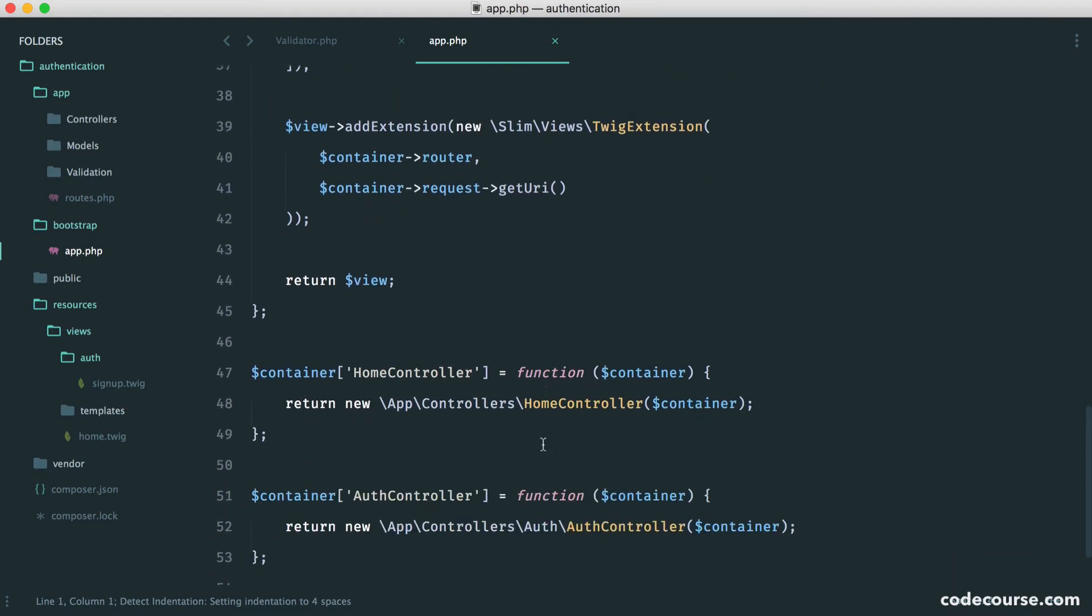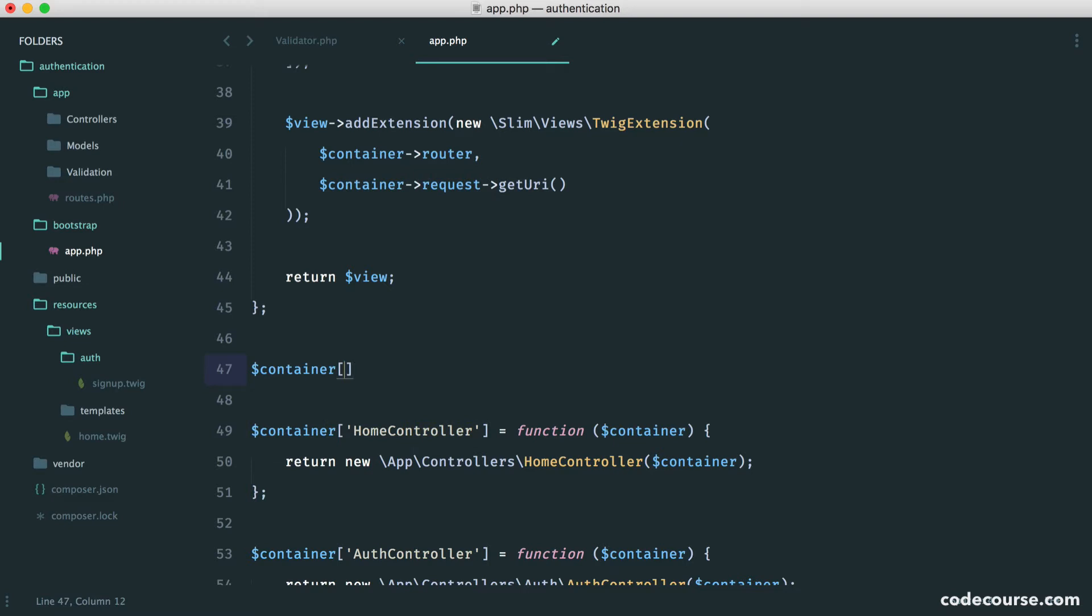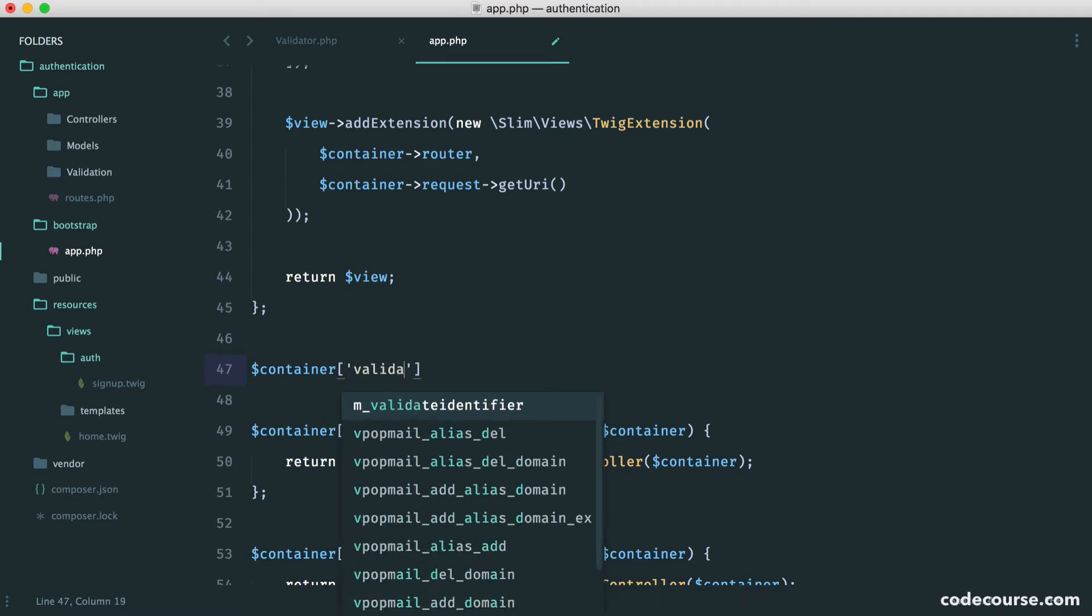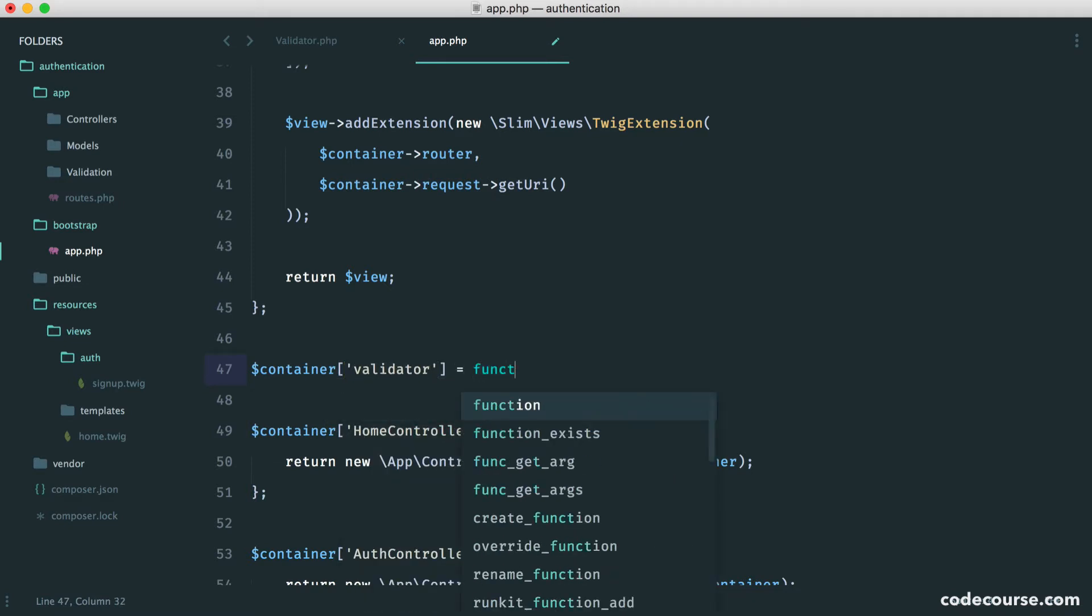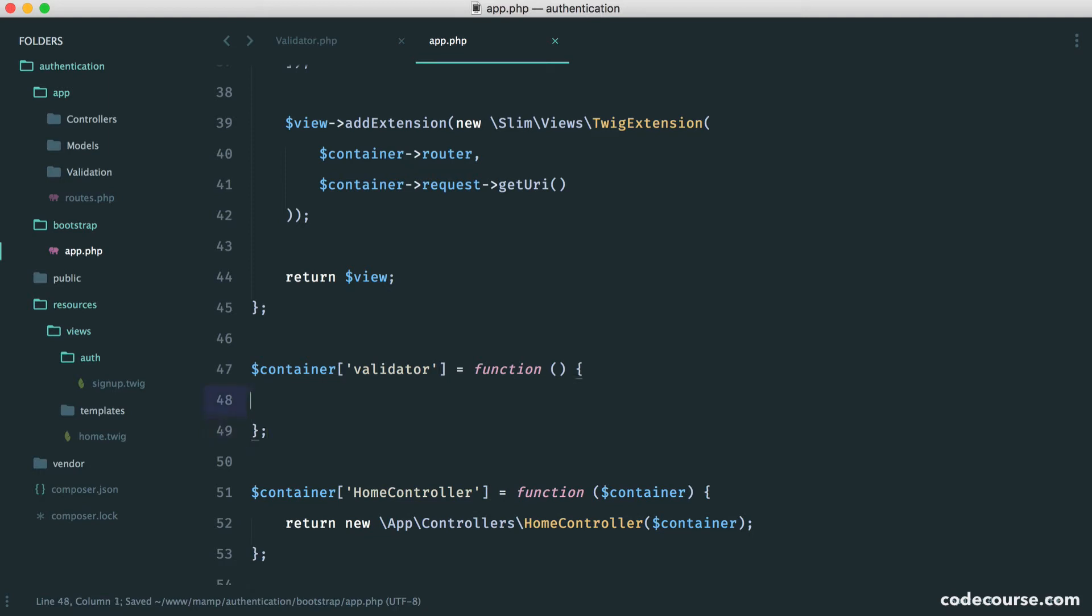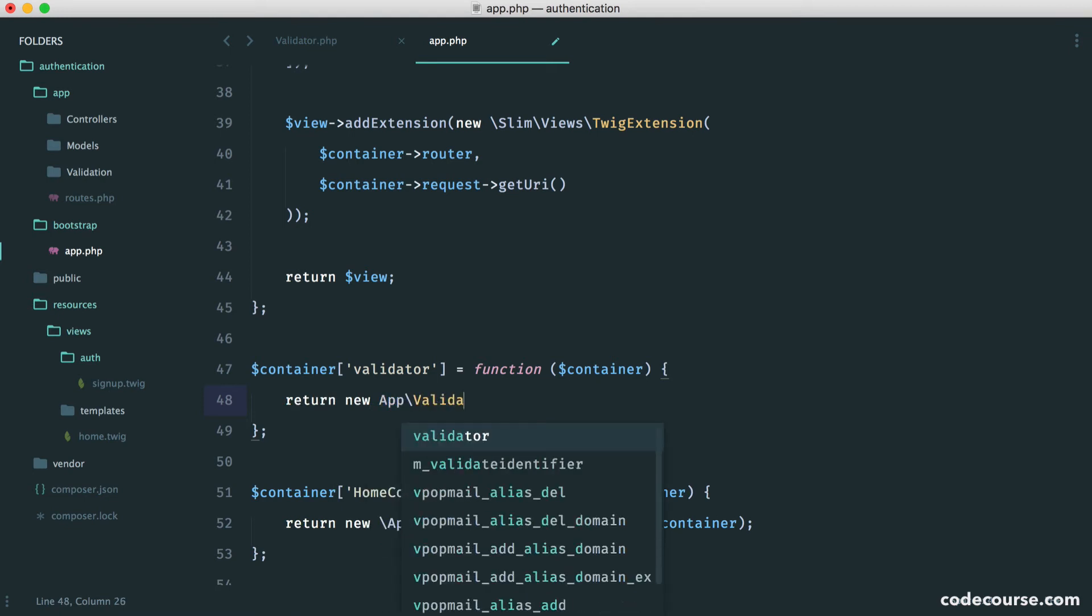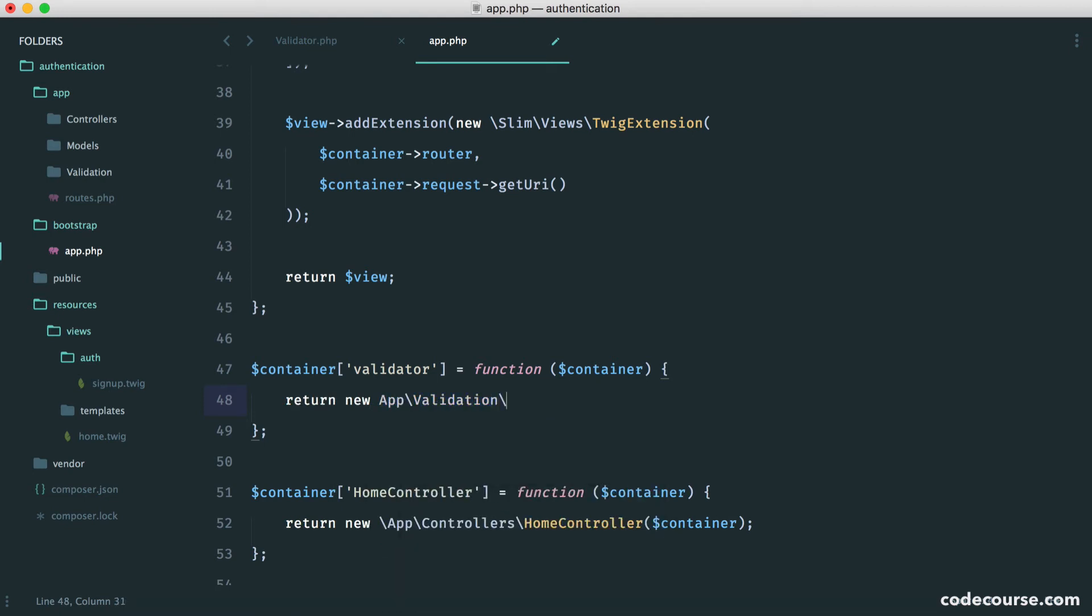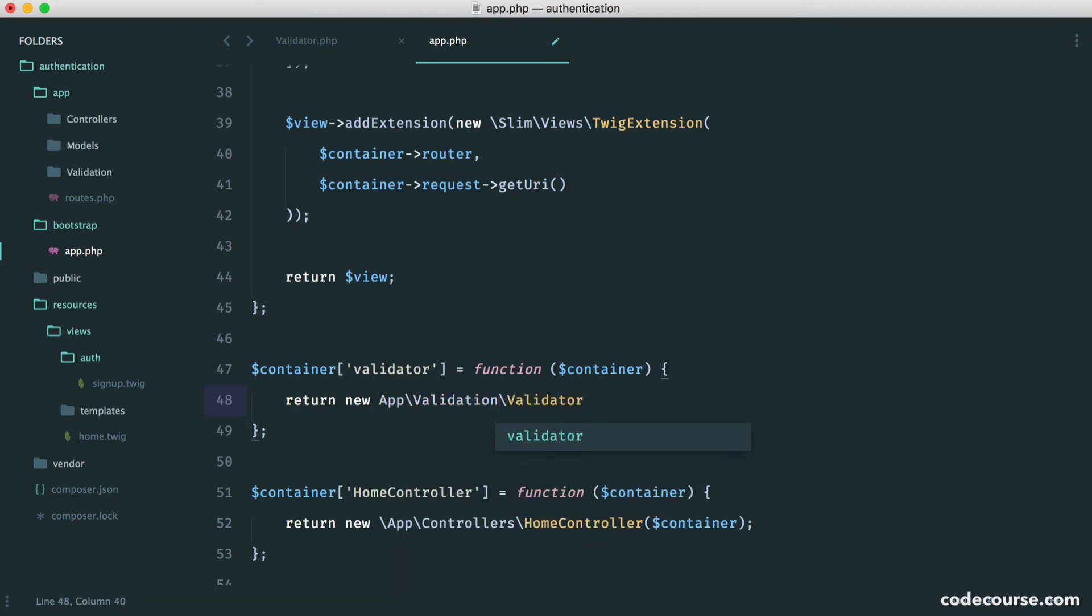So over in our container, we need to bind this on. So let's just do this somewhere around here. So let's say container validator. And we'll attach this to our container. So here, we'll just pull in a container. And here, we'll just return a new app validation validator. Simple as that.